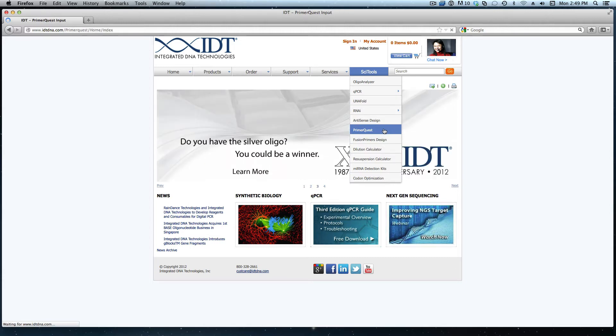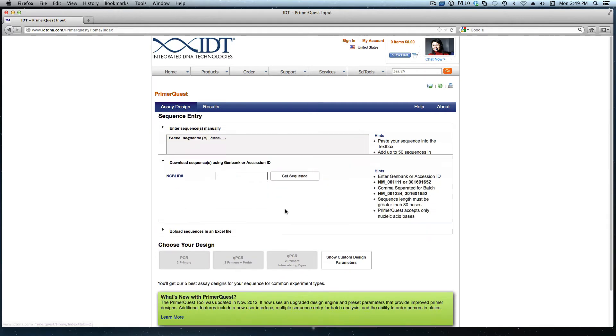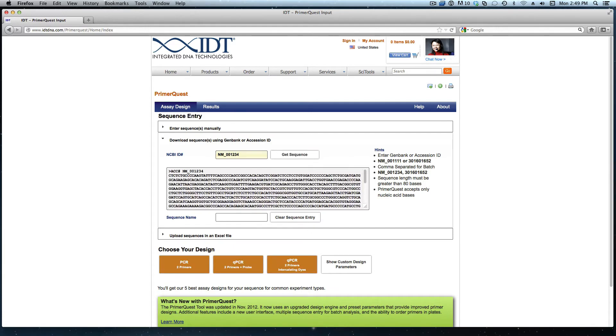Once the tool loads, I first need to enter my sequence information. I could paste in my gene sequence or I can enter an accession ID, which is the method I'm going to use today. Hitting enter or clicking get sequence will allow that sequence to populate in the sequence entry box.